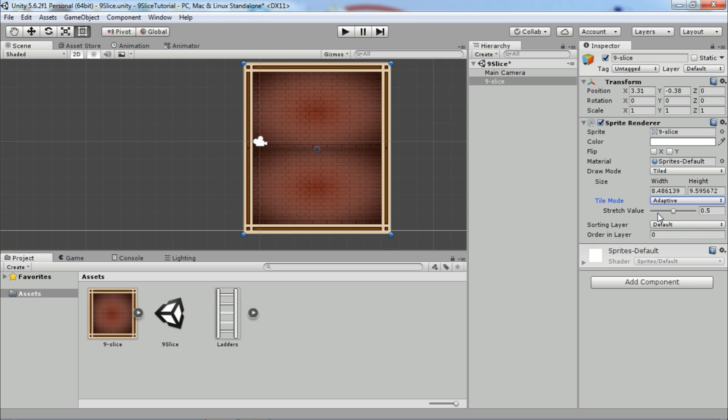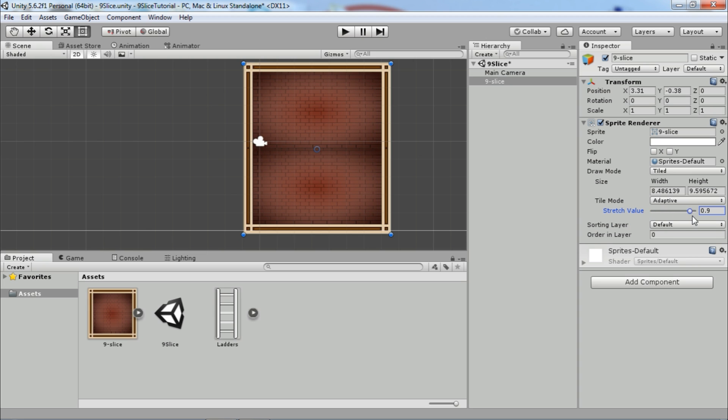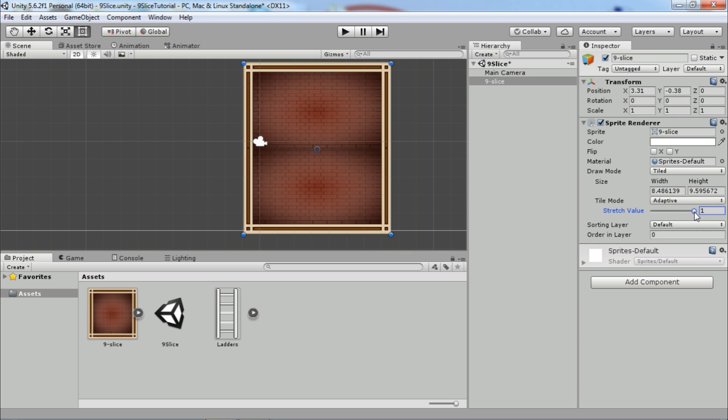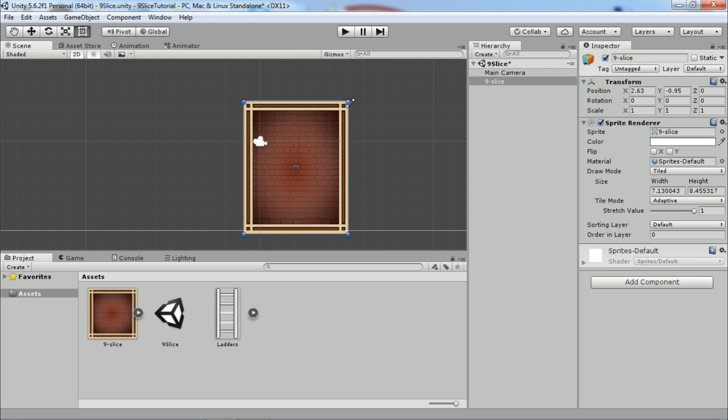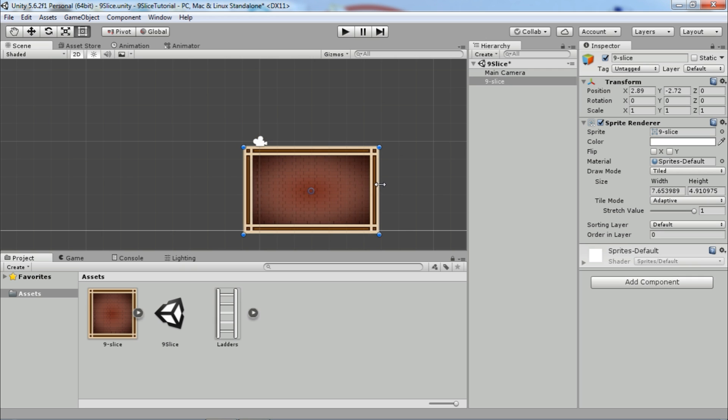In adaptive mode, repeating sections will repeat only when dimensions of the sprite reach the stretch value. You can adjust a value between zero and one. For example, if the value is one, the sections will repeat when the sprite is stretched to twice its original size.